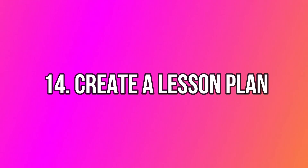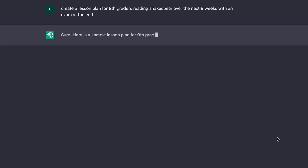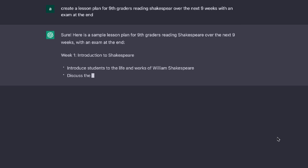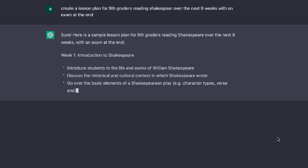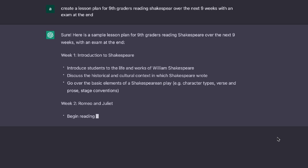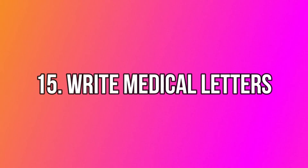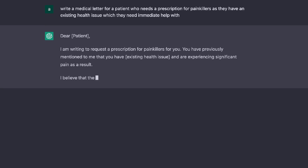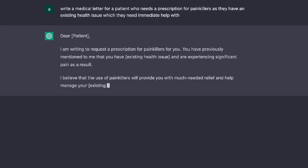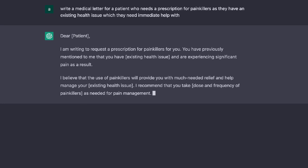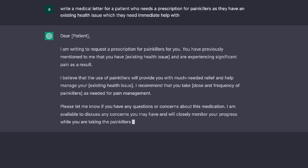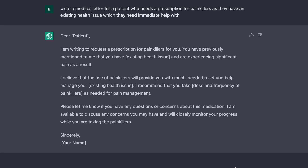If you're a teacher, you can use ChatGPT to create a comprehensive lesson plan by entering your subject matter and asking it to build a plan spanning several weeks. And if you're a doctor, you can use ChatGPT to generate medical letters for patients — describe the patient's specific issue and ChatGPT will generate a letter you can use. Even those in the medical field can benefit from ChatGPT.